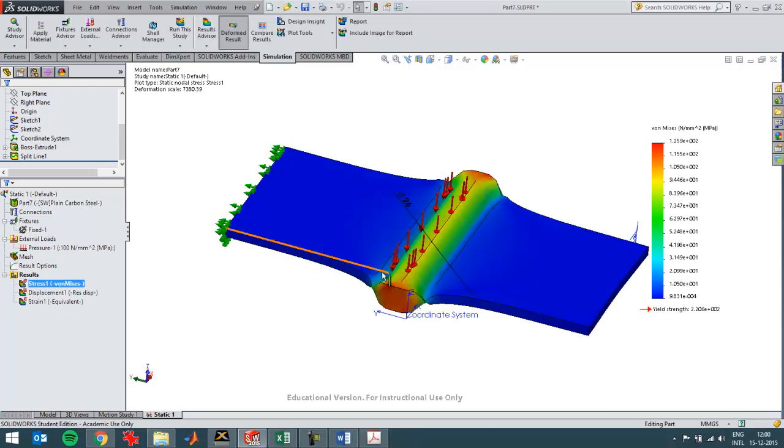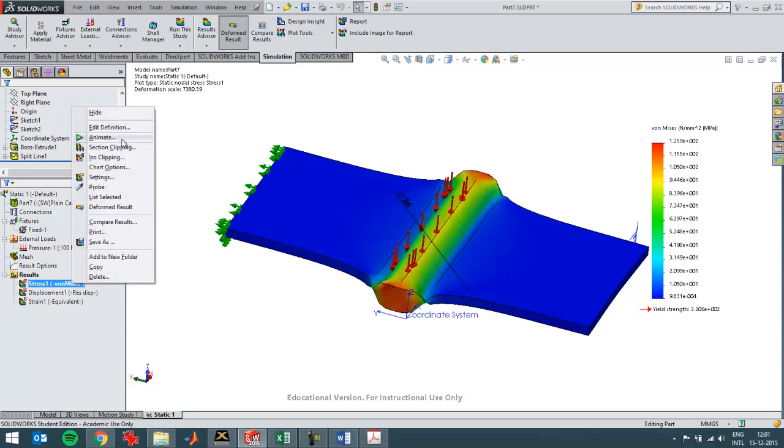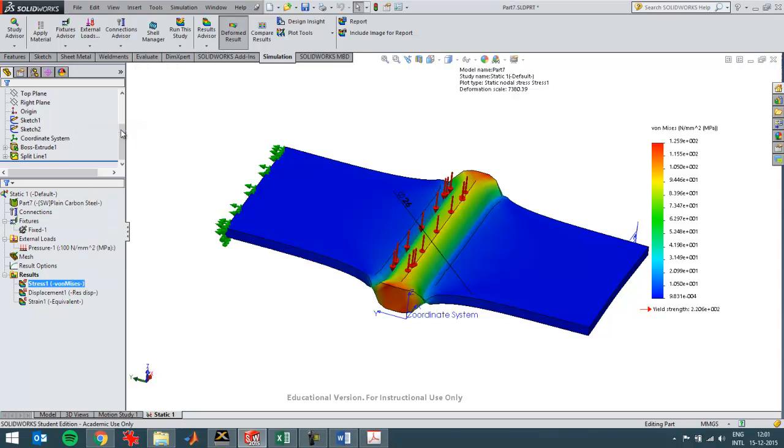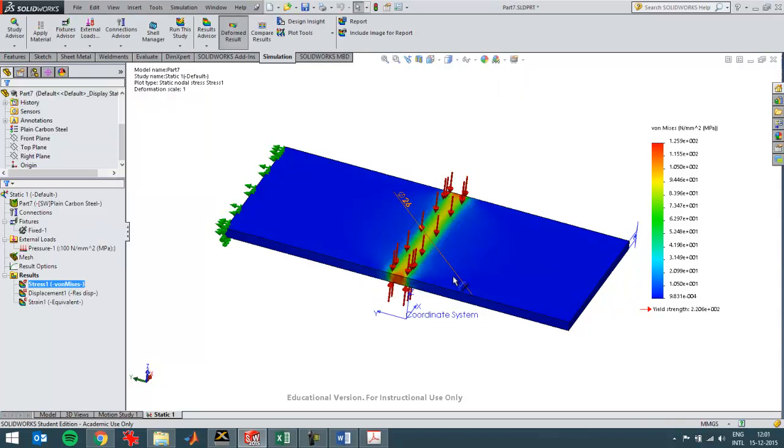And you see SolidWorks has exaggerated the deformation seven thousand times here. I can just switch that off because it looks a bit weird. So I'll take true scale and then you'll hardly see any deformation.